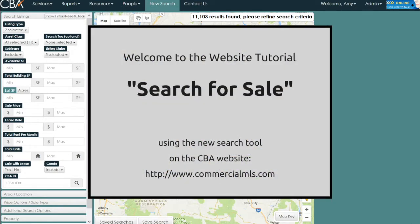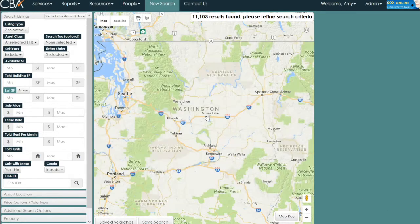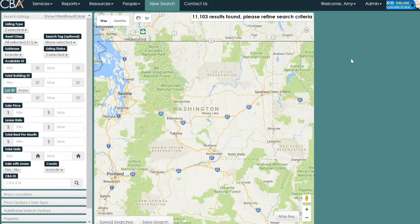This is the tutorial for search for sale using the new search on the Commercial Brokers Association website, www.commercialmls.com. We have the new search function here in front of us. The parameters are on the left, the map is in the center, and once we have fewer than 11,000 results, our results will appear as a pick list on the right-hand side.